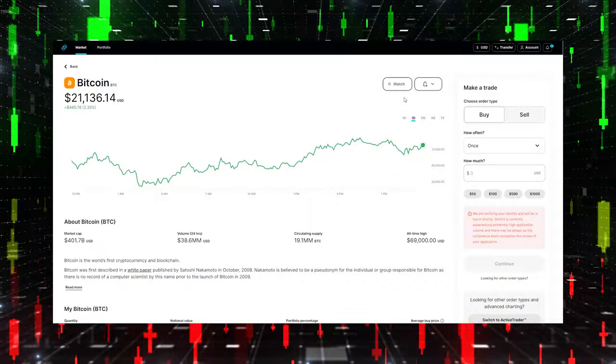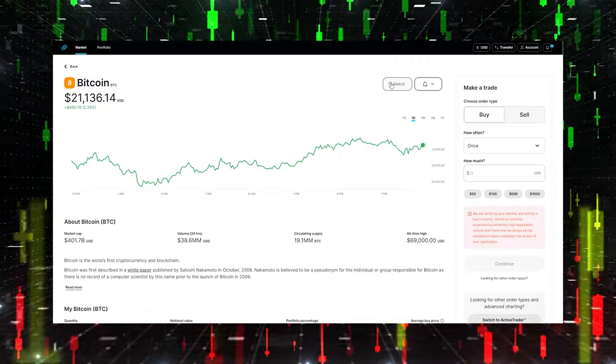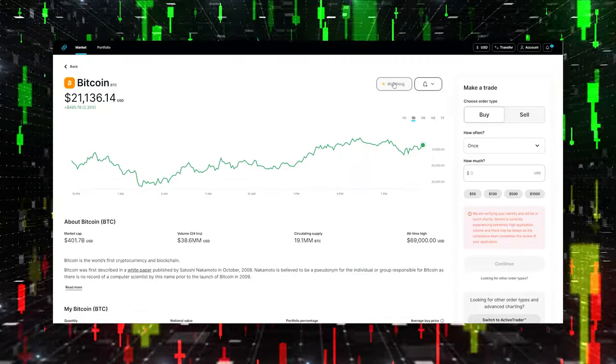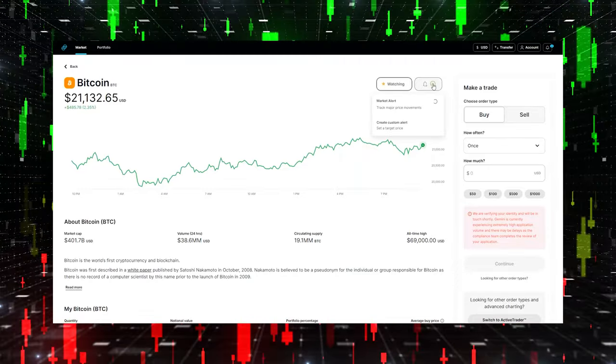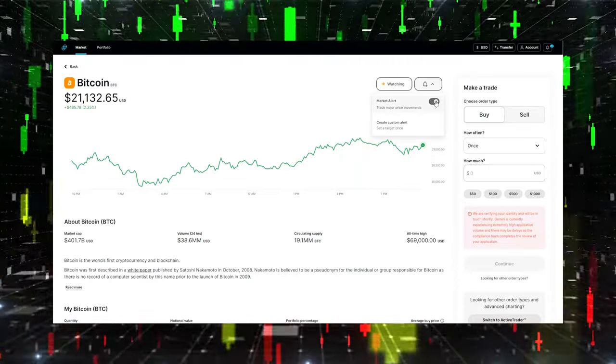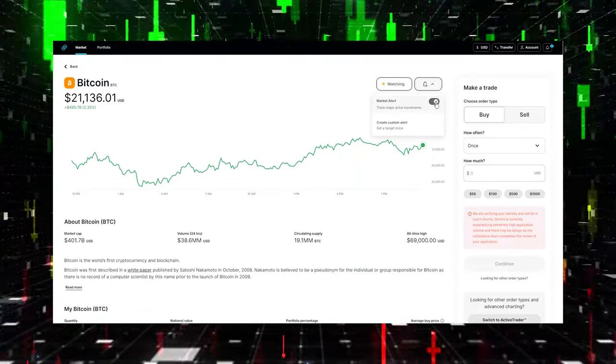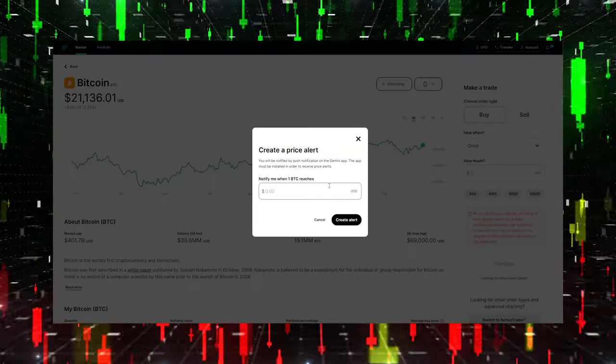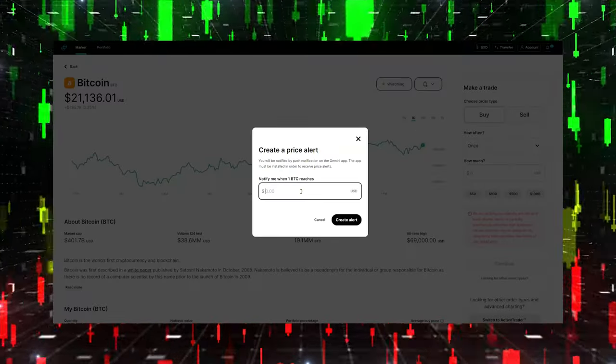You can also add a crypto to your watch list and set notifications that'll alert you when the value either hits a certain mark or goes down. Making a trade is pretty simple - all you have to do is hit the buy or sell tab, enter how much you want to trade,